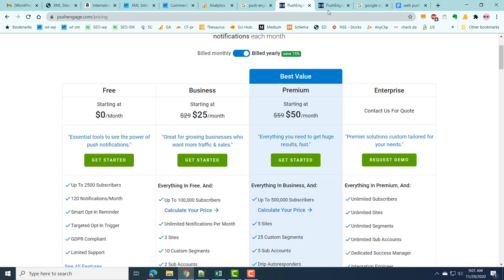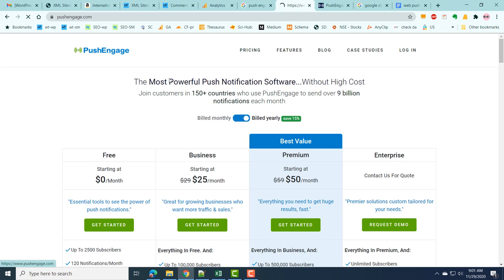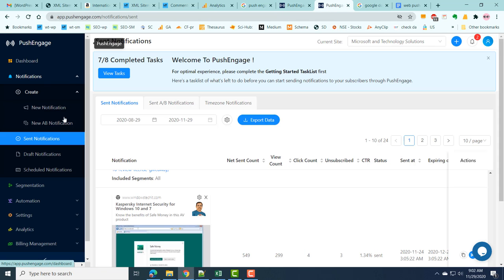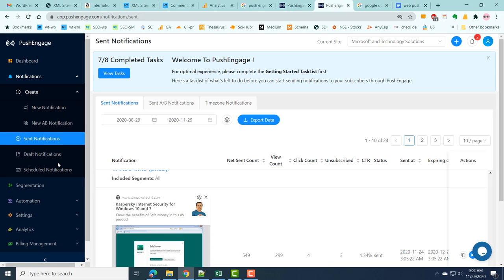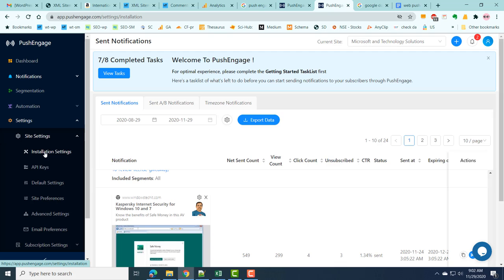Once you have subscribed to a plan or are using the free plan, you log in to the PushEngage page. On the home page, click on login to go to the PushEngage service page. To install the PushEngage web service, go to Settings on the PushEngage dashboard and under Site Settings you will find Installation Settings.